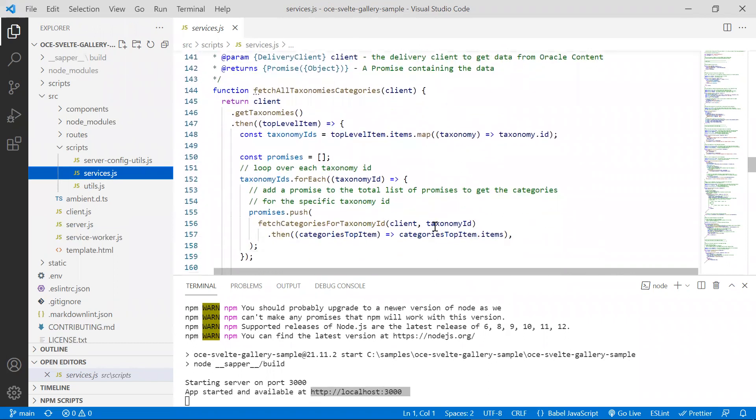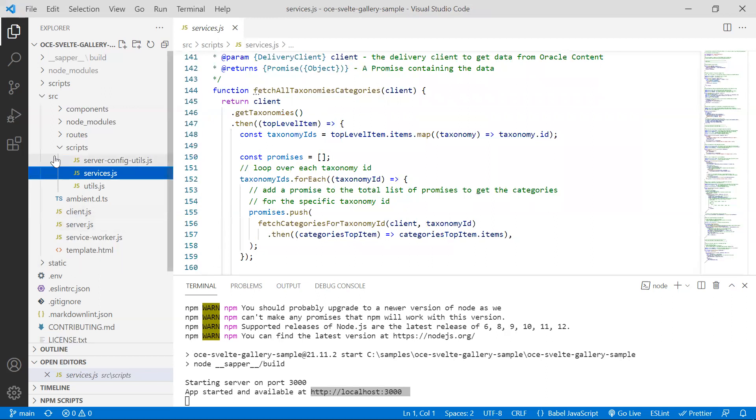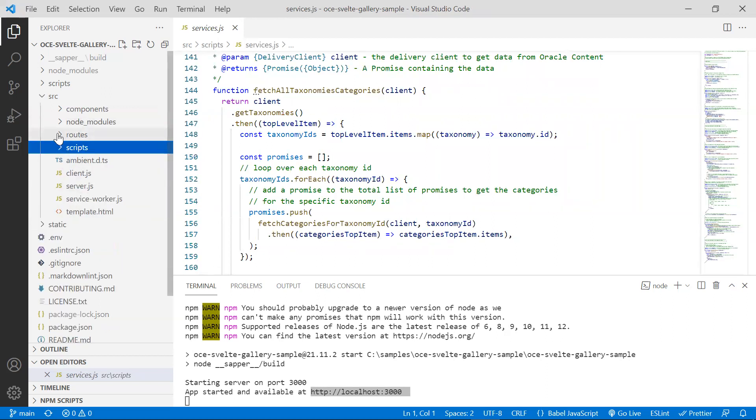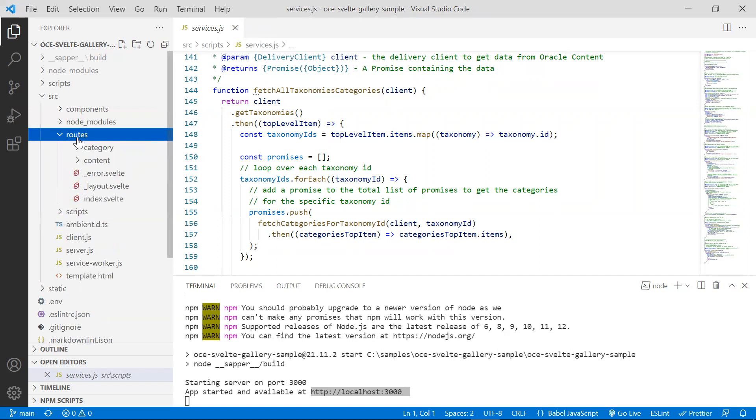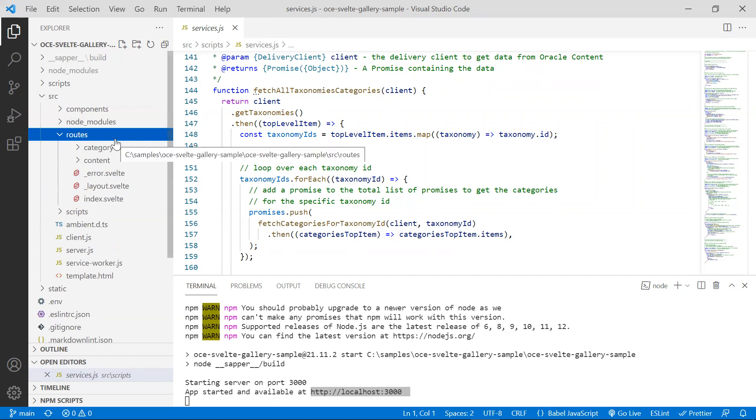In Svelte, you create pages by adding files to the source routes directory of your project. These will be server rendered so that a user's first visit to your app is as fast as possible, and then a client-side app takes over. The file name determines the route. In our sample, we want to provide two routes. The home page, which shows a list of image categories, and the image grid page, which displays all the items for a given category.